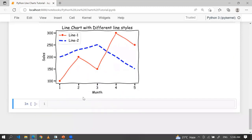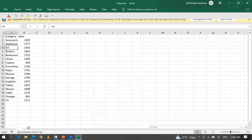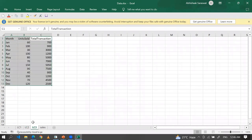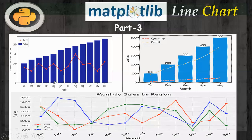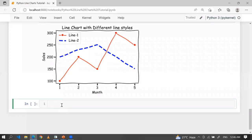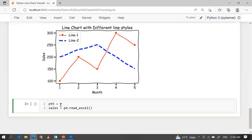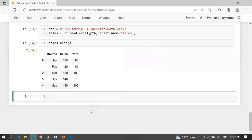Now let's create a line chart based on actual data. I have a dataset with category, sales, month-wise sales, region-wise sales, unit sold, and total transaction. I'm reading it with: sales = pd.read_excel(path, sheet_name='sales'). Using sales.head(), I can see month-wise sales and profit data.